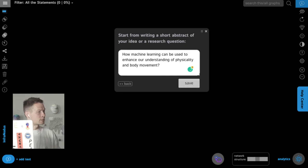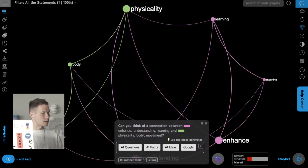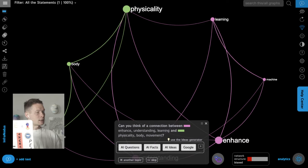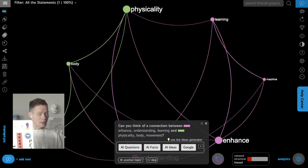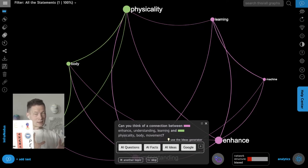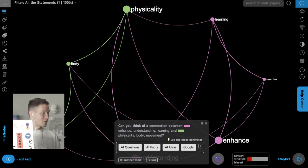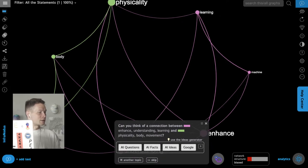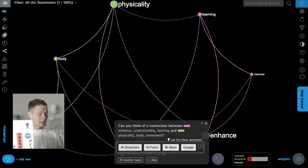As you can see, infranodos directly detects the structural gaps between those concepts. Every word I added is a node in the graph, every co-occurrence is a connection, and based on that representation it can detect which concepts belong to certain groups. I can see one group about body, physicality, and movement, and another about machine learning and enhancing understanding.